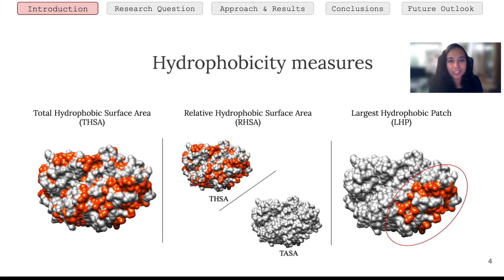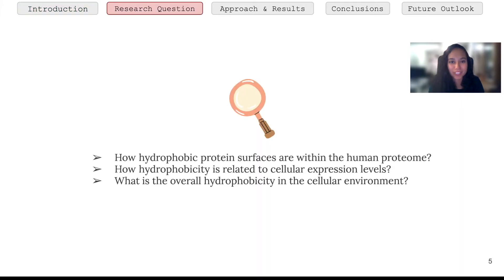We use these three measures to answer our research question: how sticky or how hydrophobic are the proteins in the human proteome? We also wanted to get some insight into function, with sub-questions like how highly or lowly expressed are proteins with a large hydrophobic surface area, and what kind of function do they have — for example, are there enrichments in certain tissue types, diseases, or molecular functions?